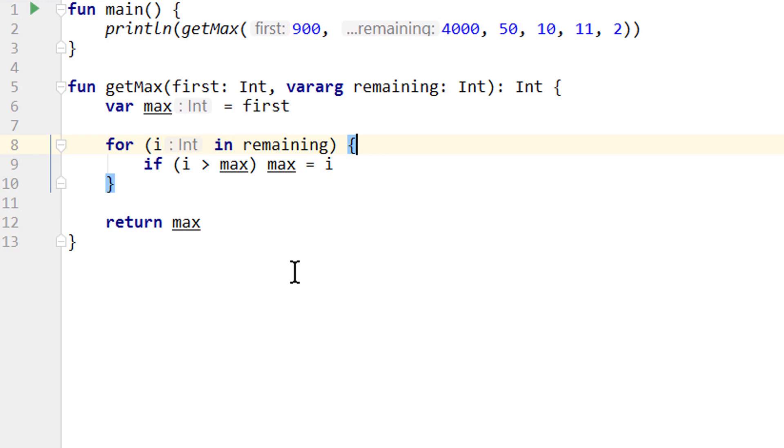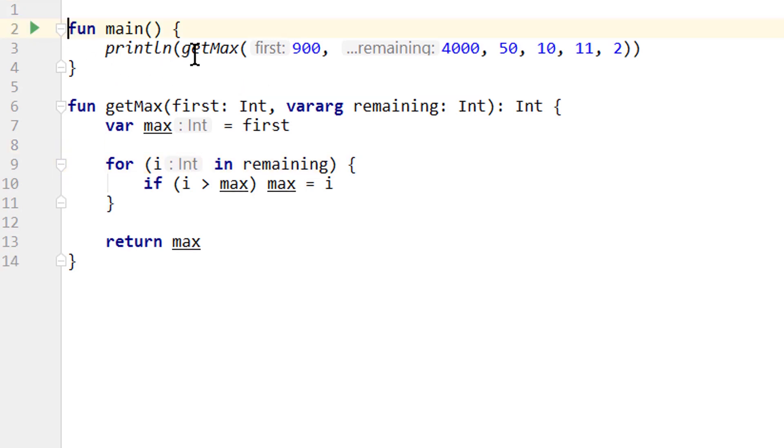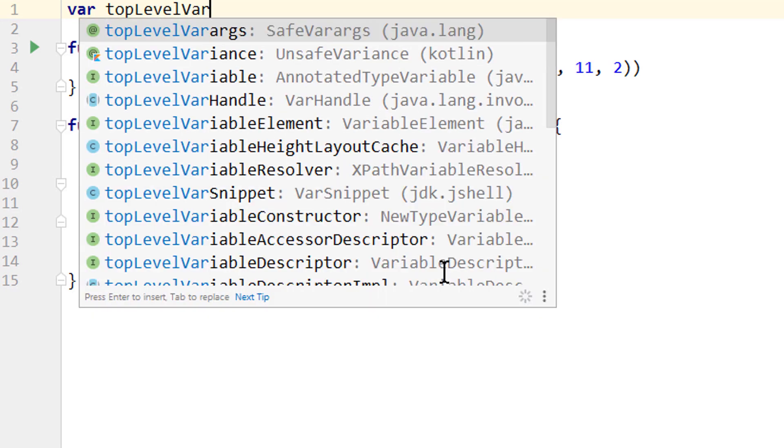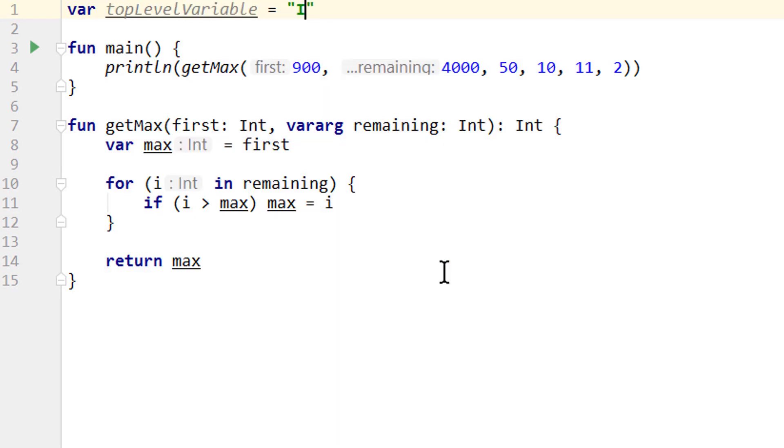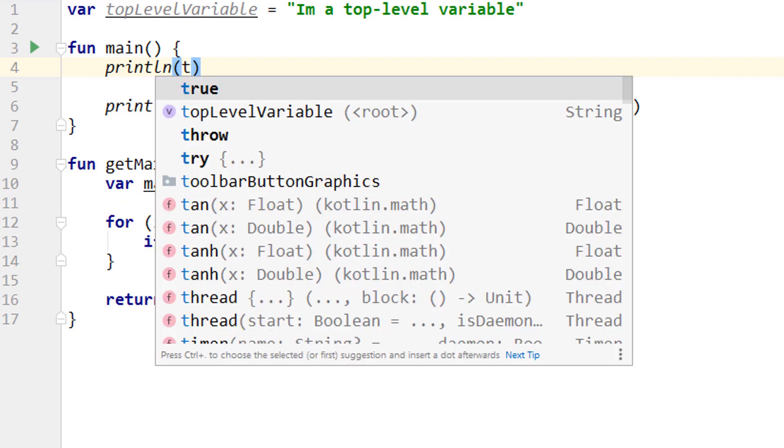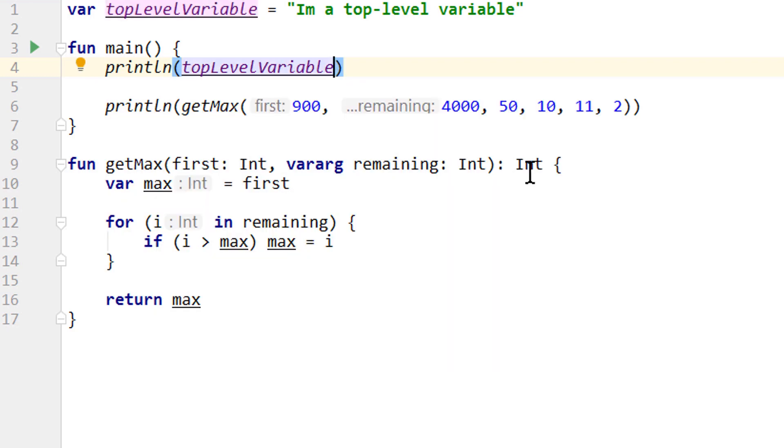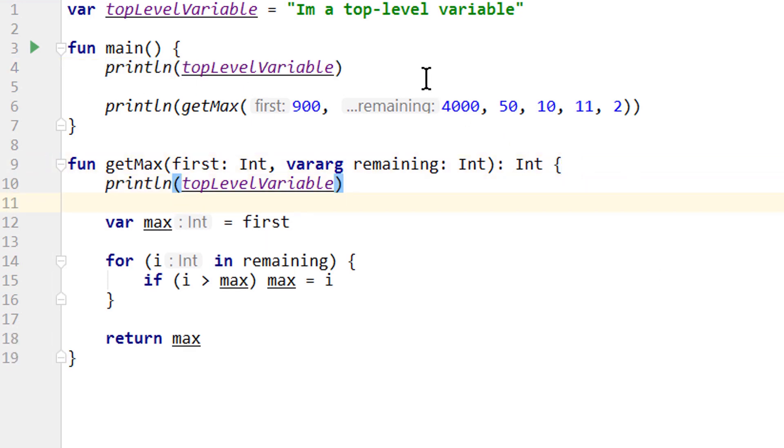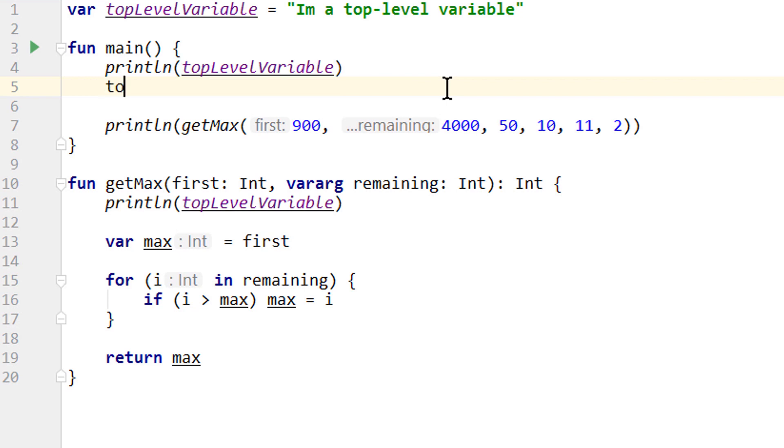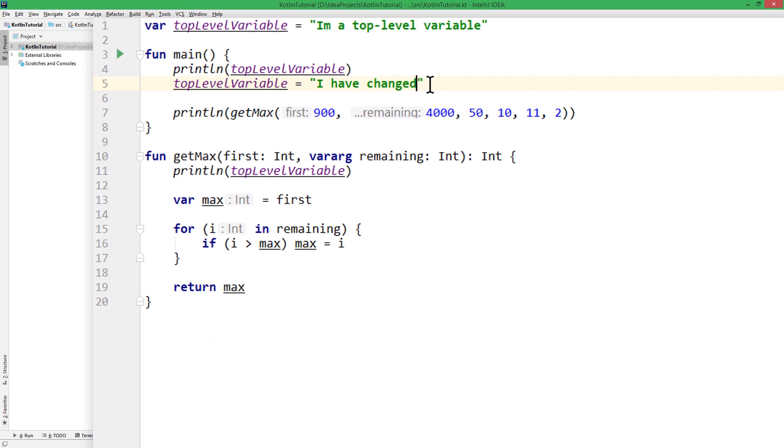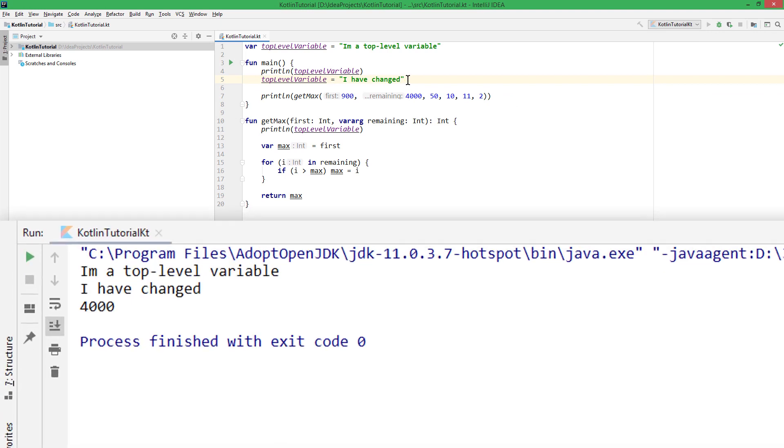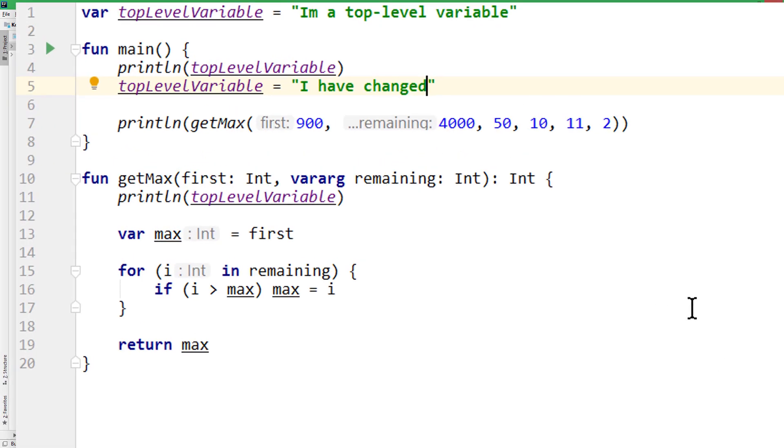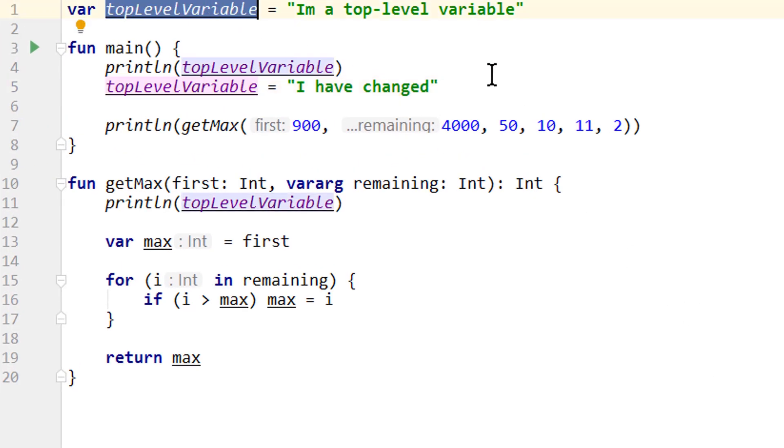But in Kotlin we can also declare variables at the file level, outside of any function. So we can go up here, before our main function, and create a var. Let's call it topLevelVariable for example, and let's give it a simple string value. And then we can use this variable inside all our functions. So we can print it for example. As you can see the syntax highlighting is also different, to make it clear that this is not a local variable. And we can also do this in getMax. And of course like any other var, we can assign it a new value. And when we run this, it prints this variable in both functions. And the way we have it here, we can even use this variable in other files throughout our project.